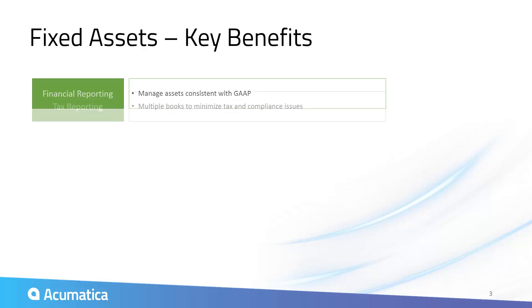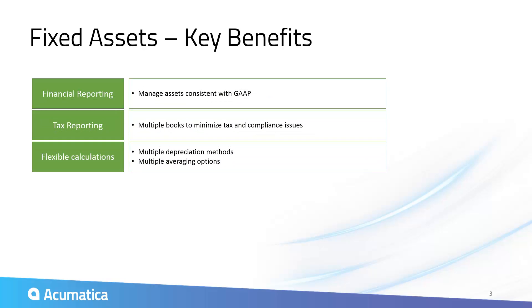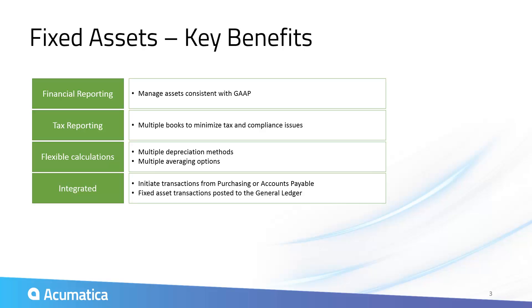Acumatica's fixed asset module is tightly integrated with all other Acumatica modules, so you can manage your assets without the hassle of spreadsheets, dual entry, or complex client software.